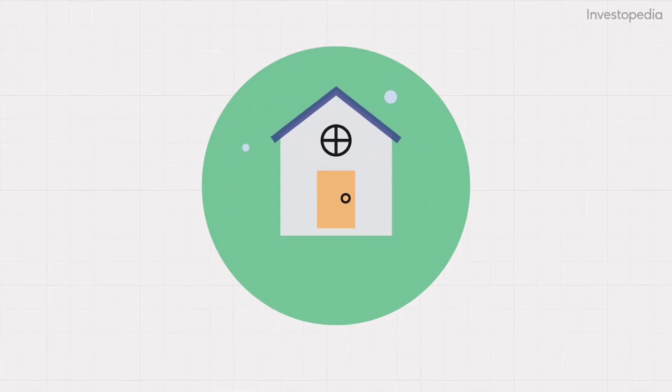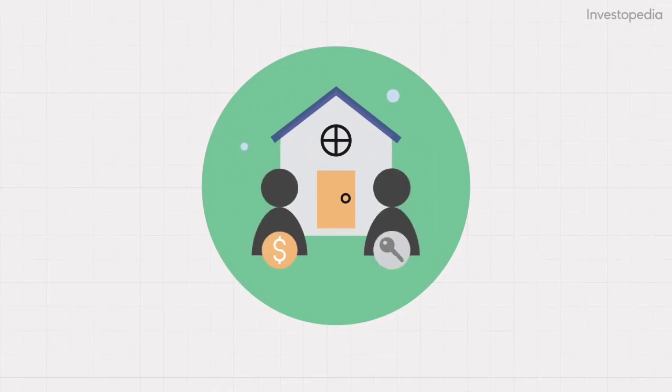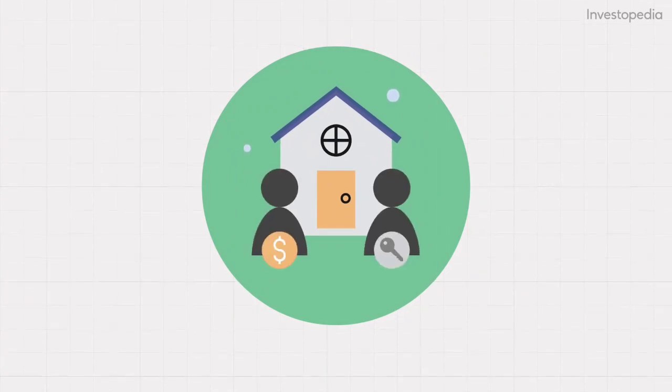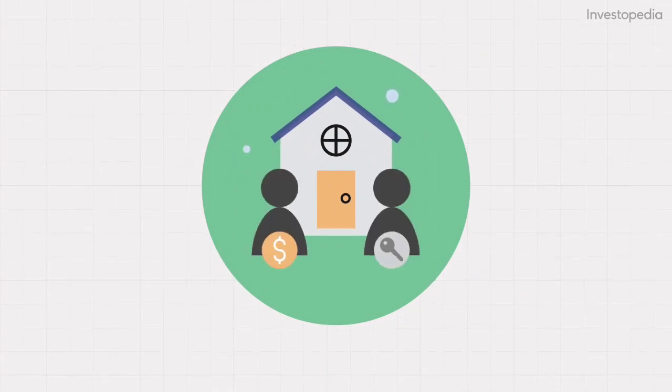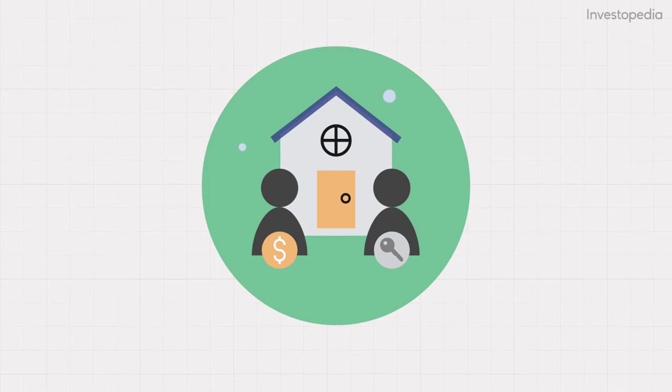Real estate is another example. Buyers and sellers complete their transactions without first funneling the process through a clearinghouse.